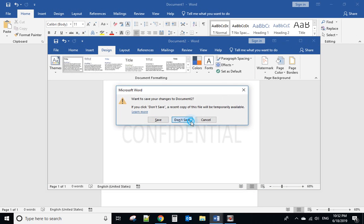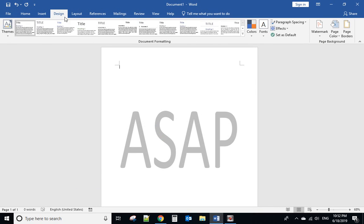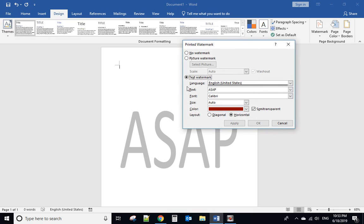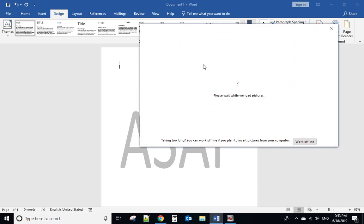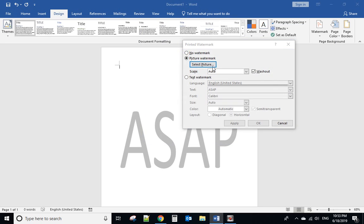If you want to add a picture as a watermark, go back to Design, Watermark, customize watermark, and select the picture option. Select picture. I will select from a file.